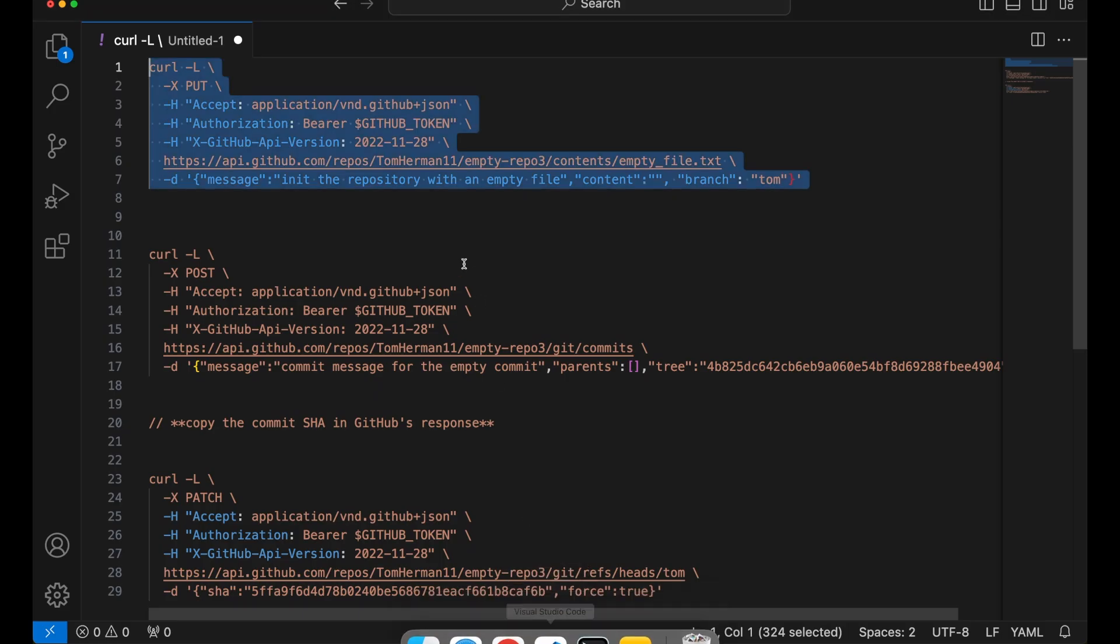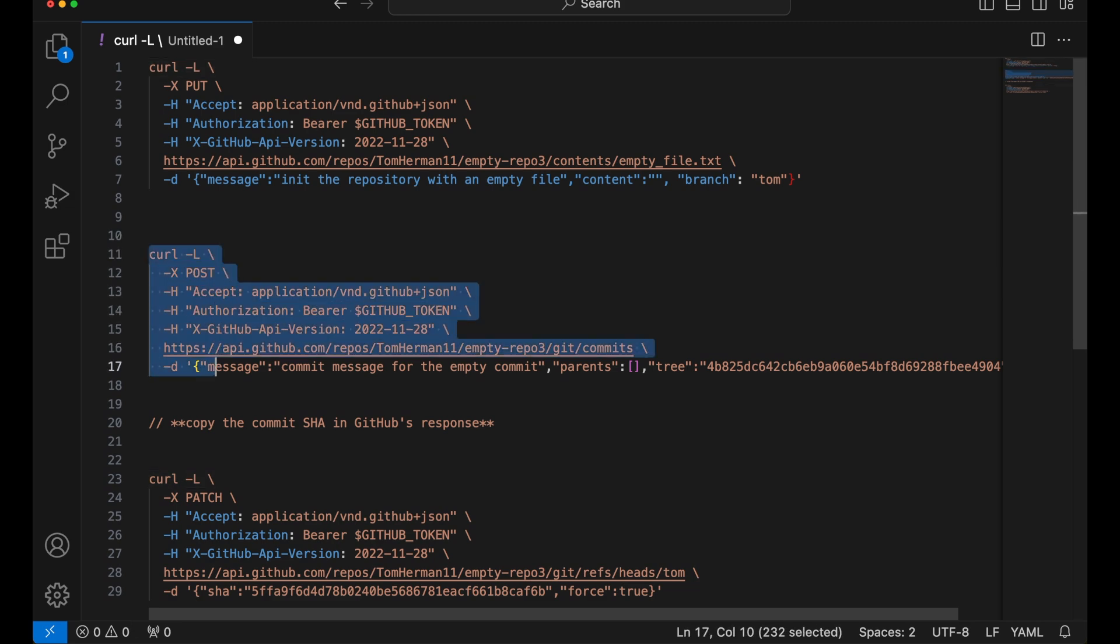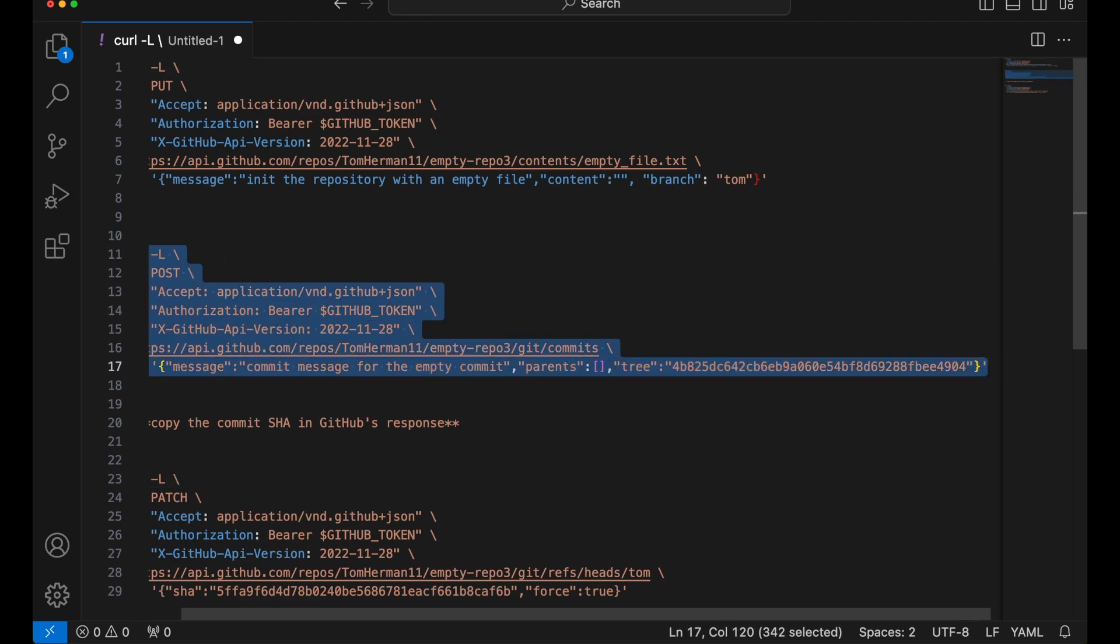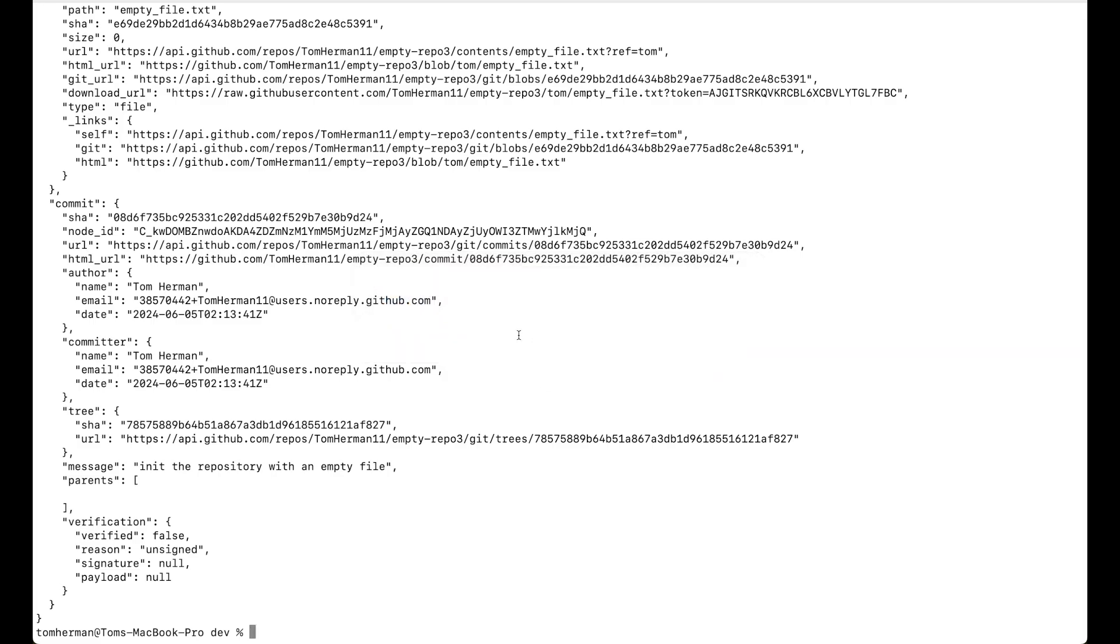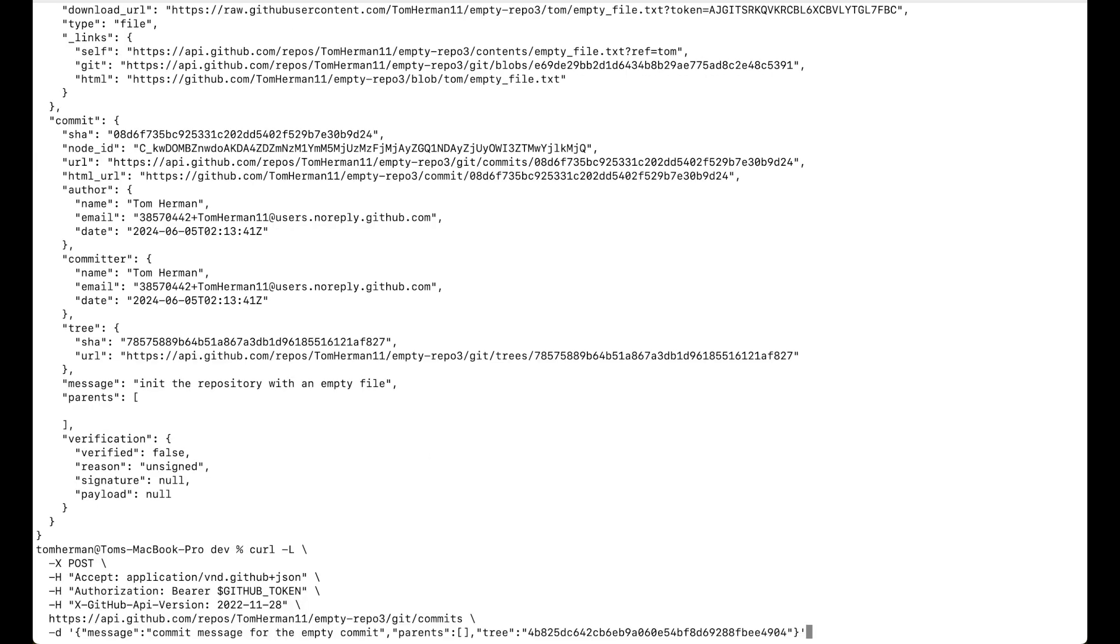Now we'll use GitHub's API documentation to create a commit. I'll post it as well in the video's description. For the required field of tree, we'll use the empty tree sha.